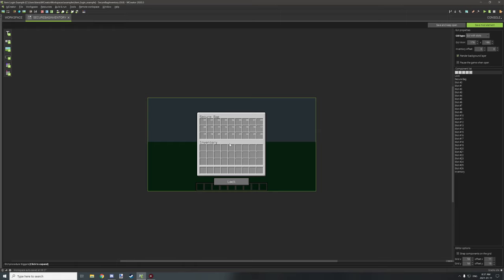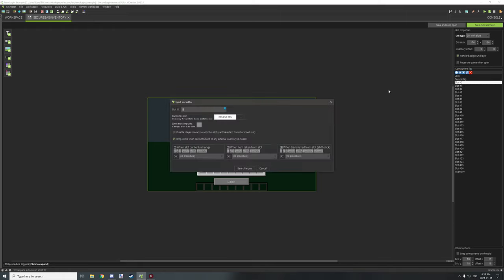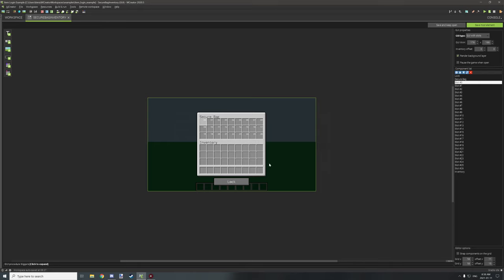We're using this particular bag for extra inventory space that can secure things. There are no extra properties other than 'drop items when GUI is closed' — that's the only option enabled. All the slots are the same default settings.